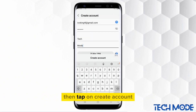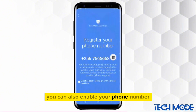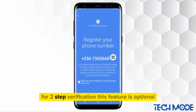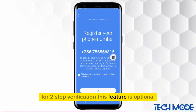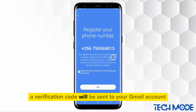Then tap on Create Account. You can also enable your phone number for two-step verification — this feature is optional.